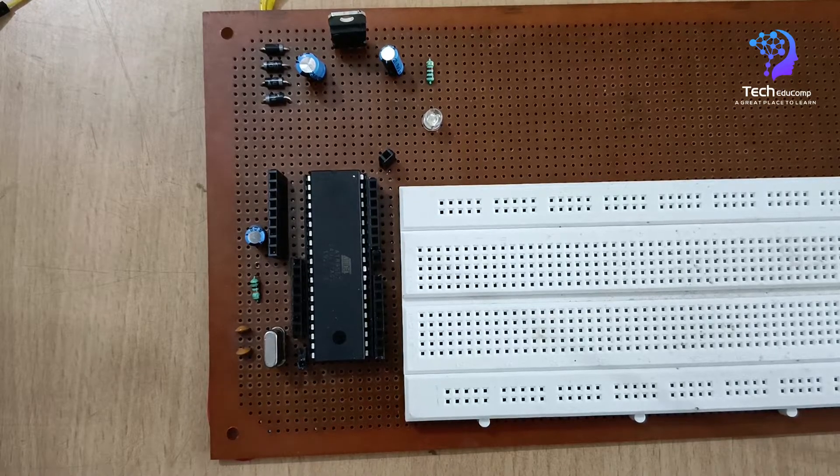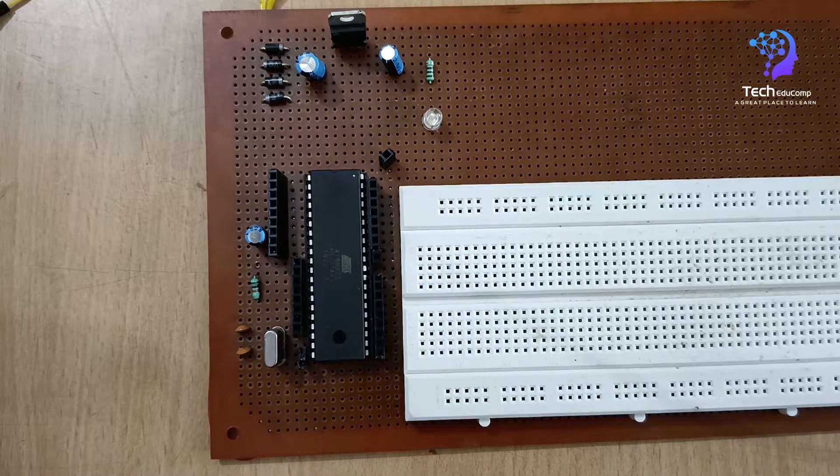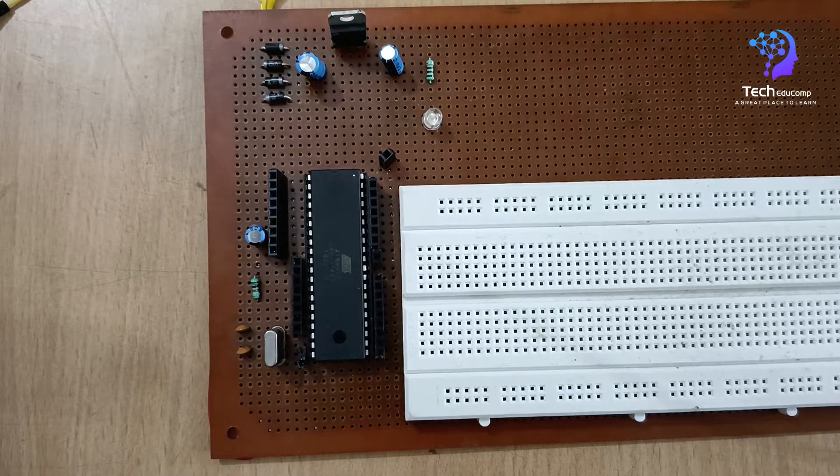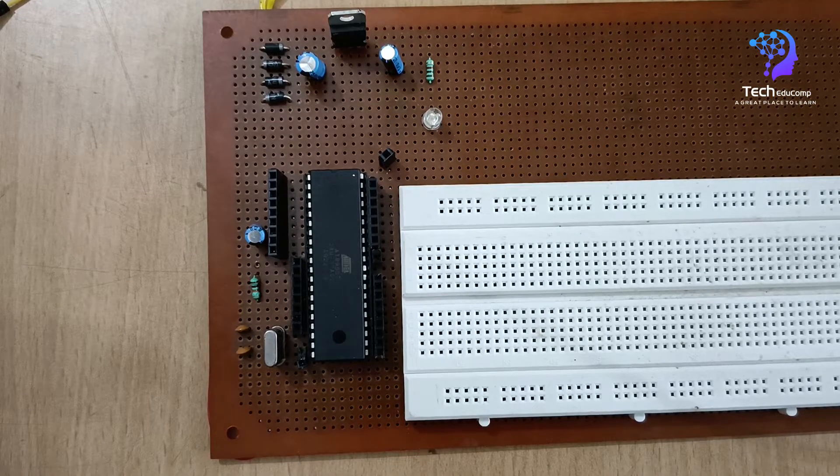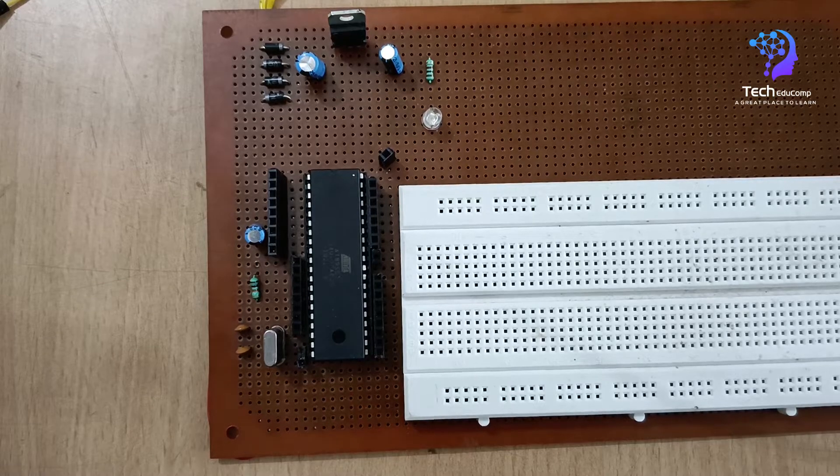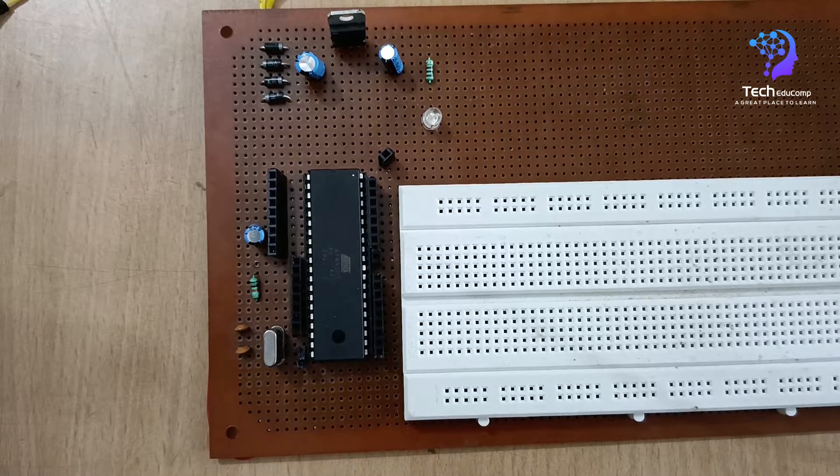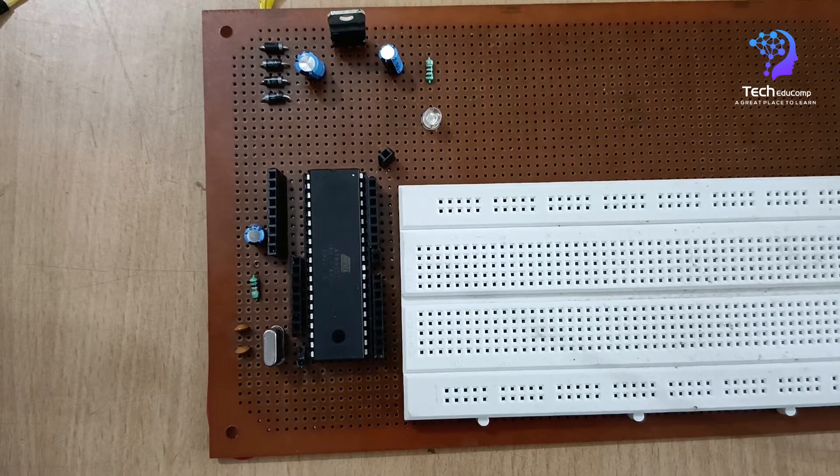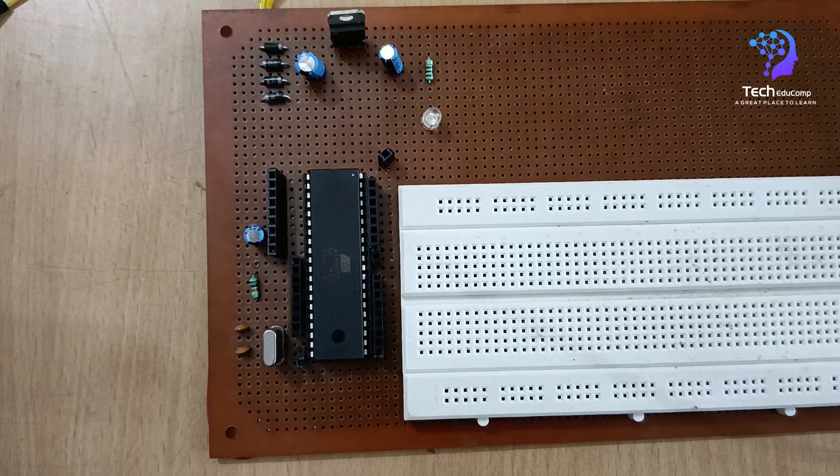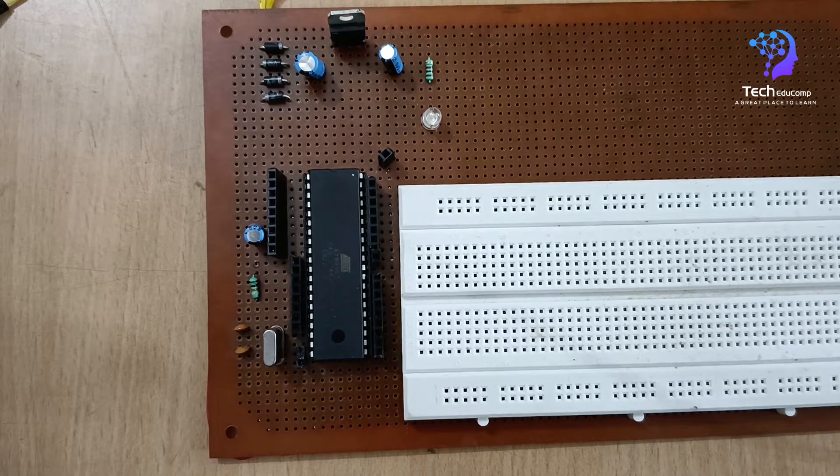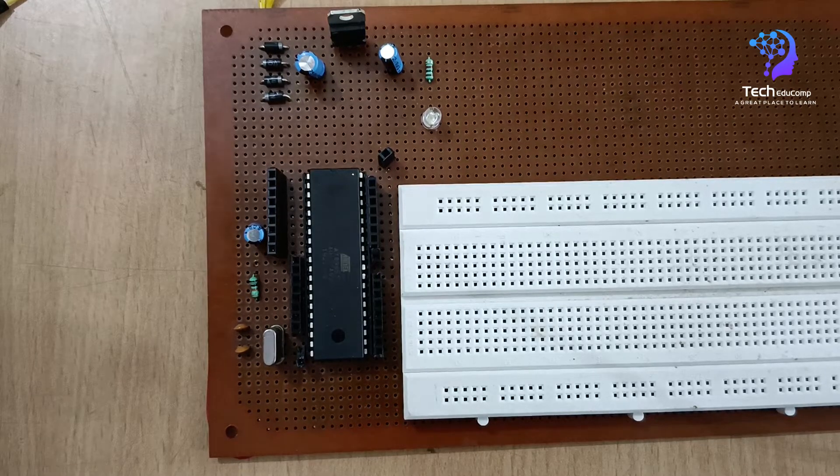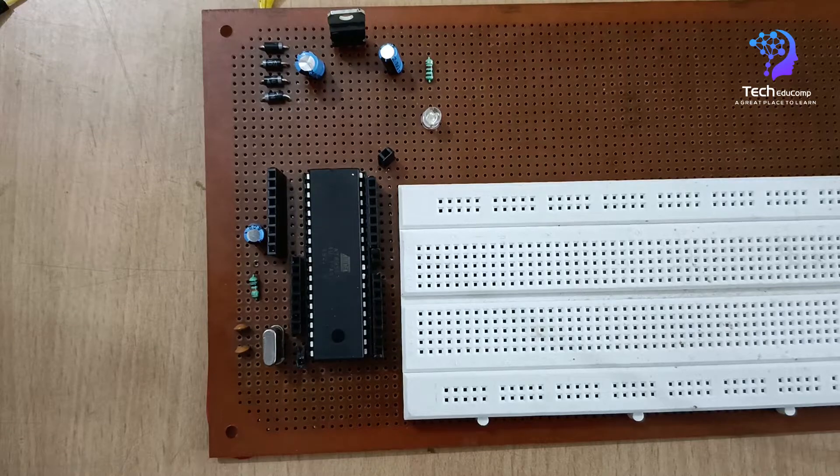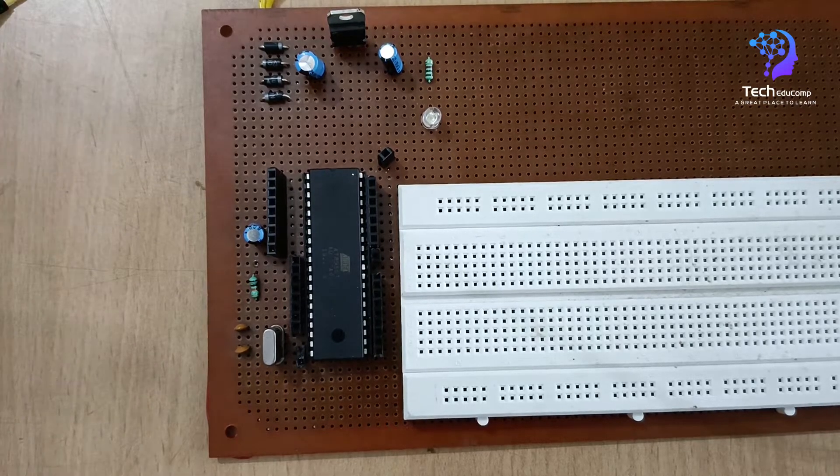As you noticed here, the hardware is a bit different than my previous two videos, well because my previous circuit board was a bit damaged because some components were broken from its places, so I have to make a new one.